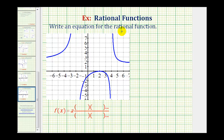We want to write an equation for the rational function from the graph of the rational function. To do this, we'll write the rational function in factored form, where a is a constant, and then we'll have factors in the numerator and denominator based upon the graph.